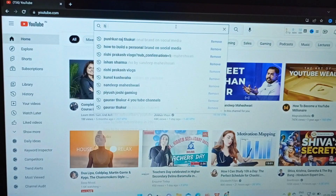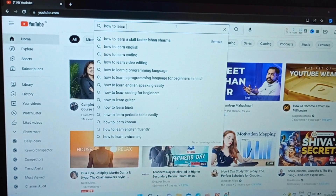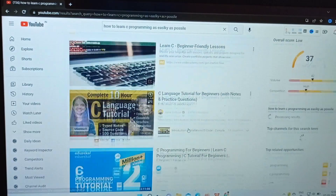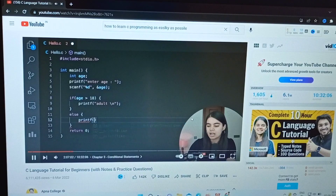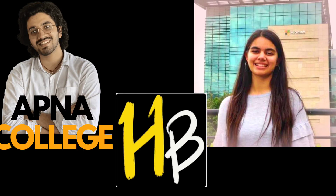So I came back to my room and searched on YouTube how I can learn C programming language as fast as possible, and I found this 10-hour long video from Apna College channel. You might know Aman Dharwal Bhaiya, Shadha Didi, Apna College, Apni Kaksha, Hustlers Bay and all that stuff.